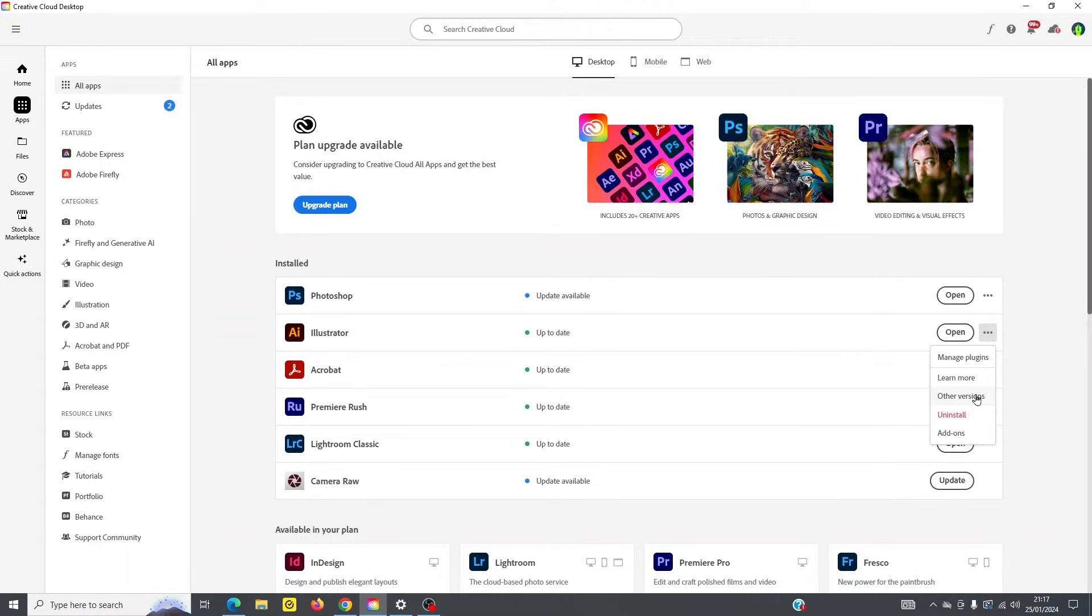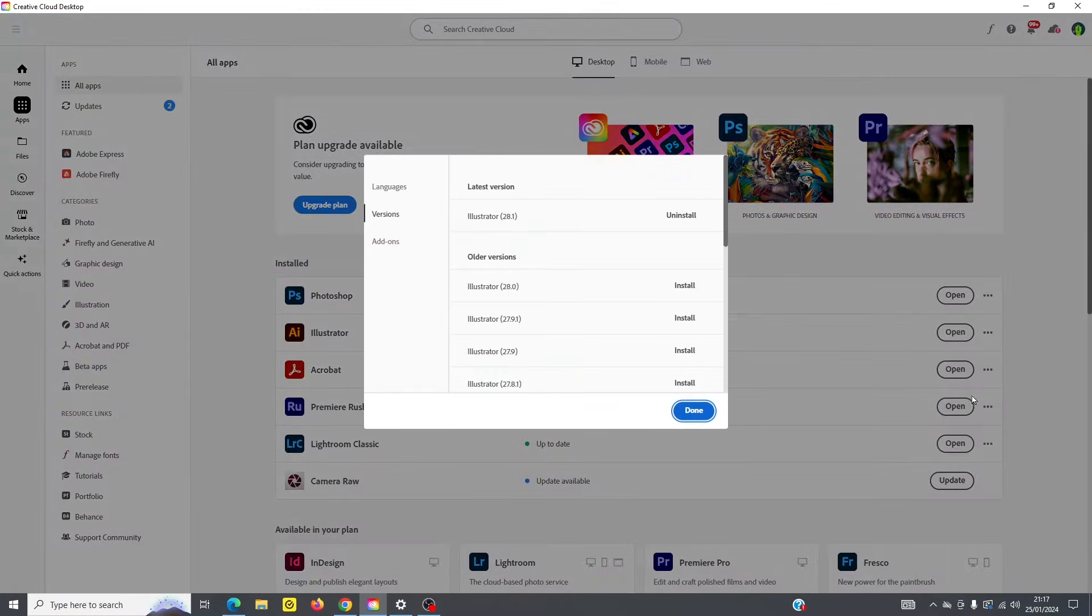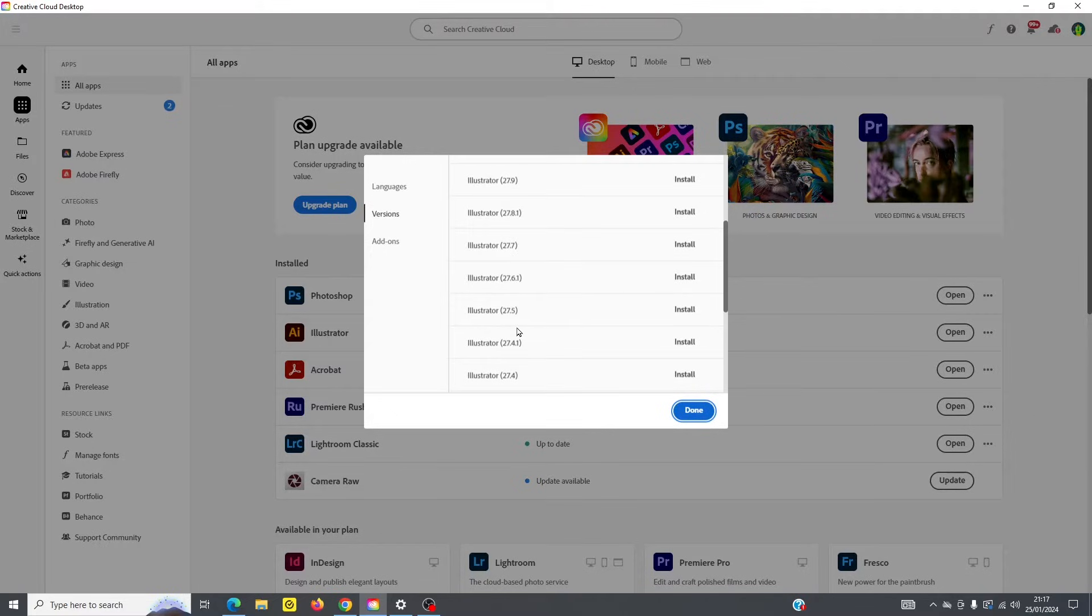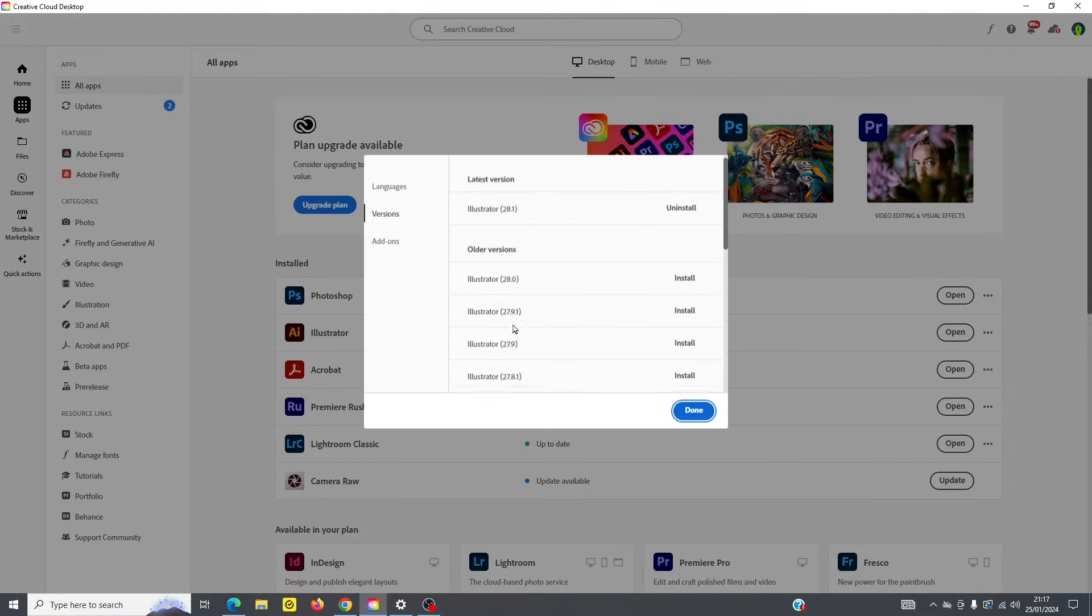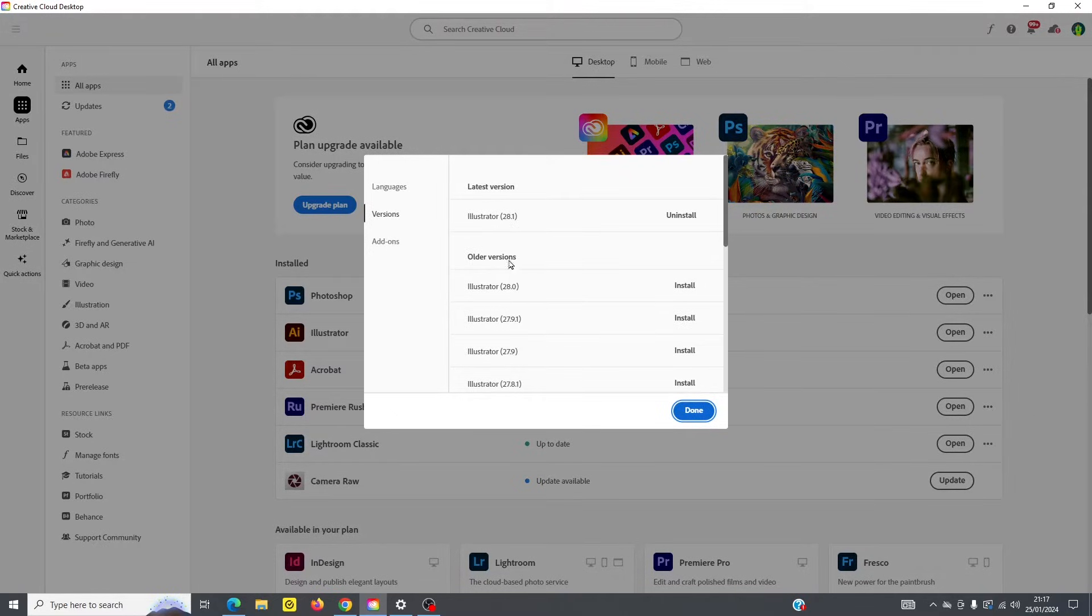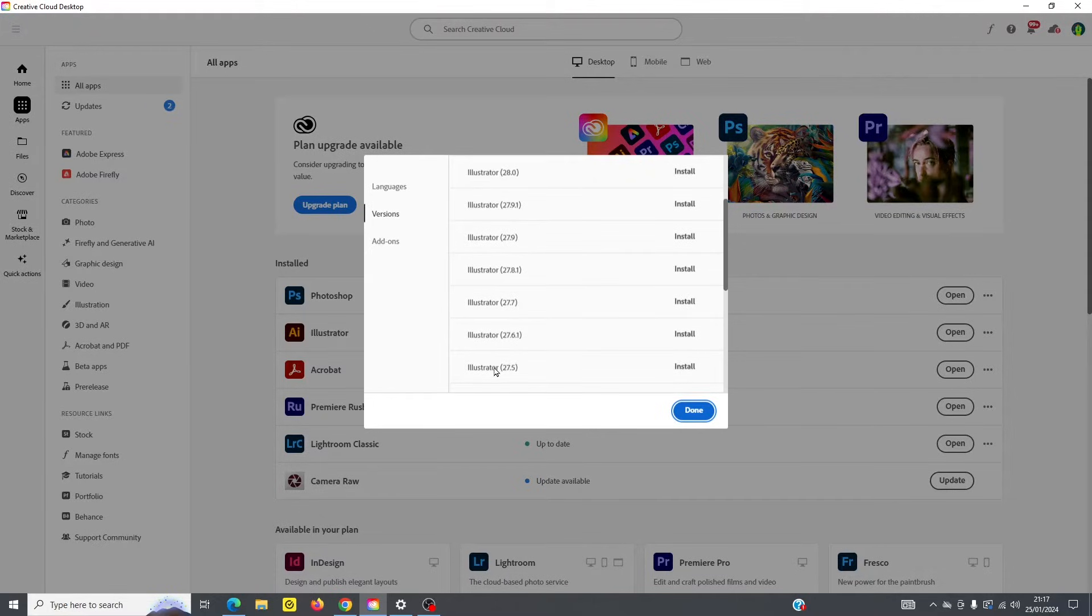And important to know that under this three-dot menu here, you can see that you can learn more. You can find other versions. So if you've got an older version, an old file that requires an older version of Illustrator, for example, then you can install it here. Or if your company requires an older version, this is where you'll find it.